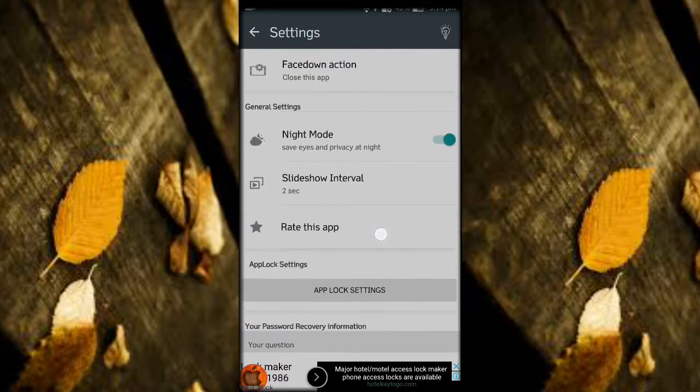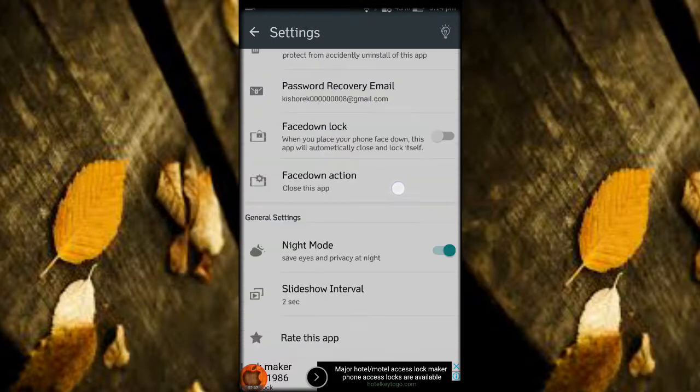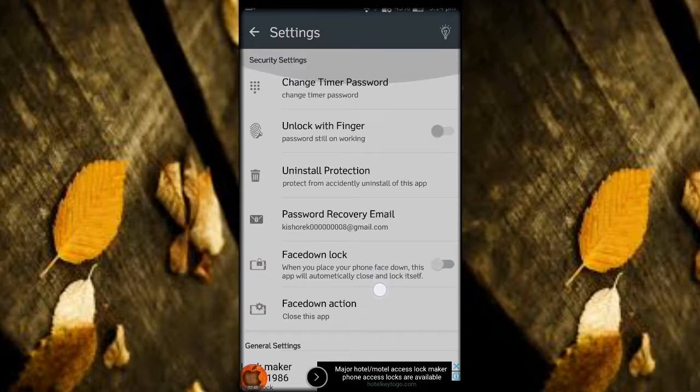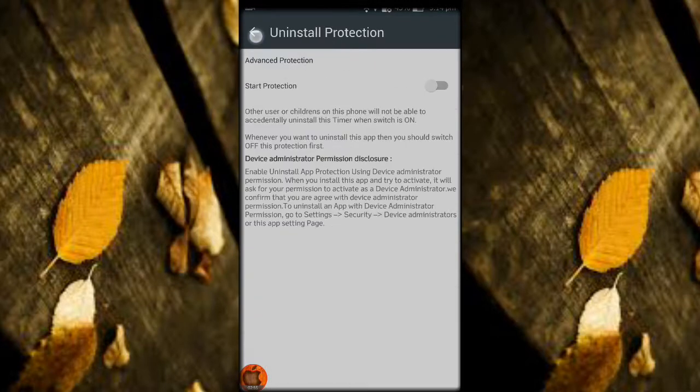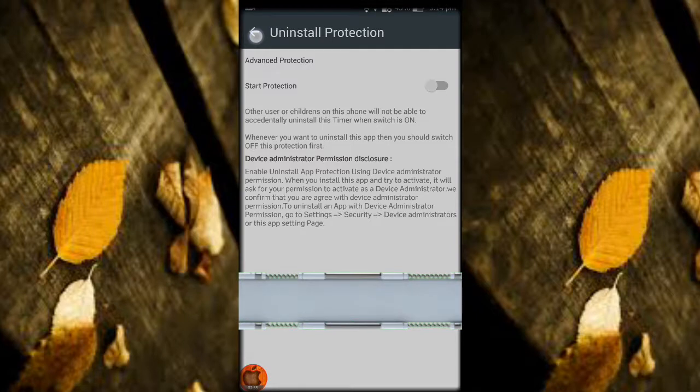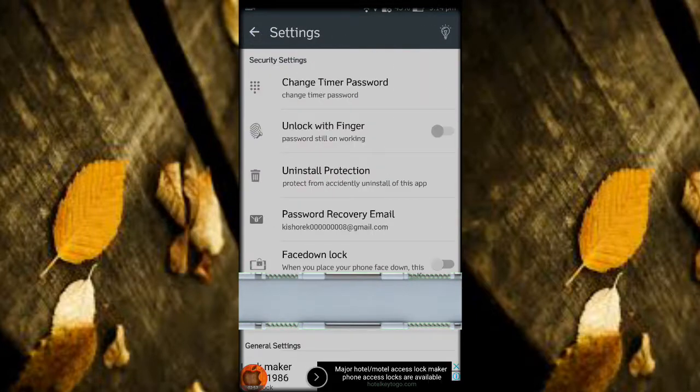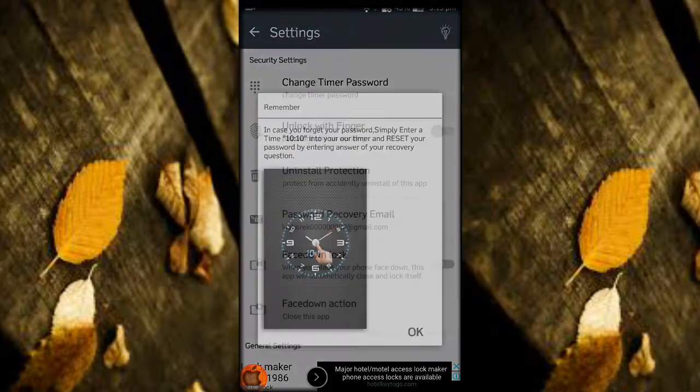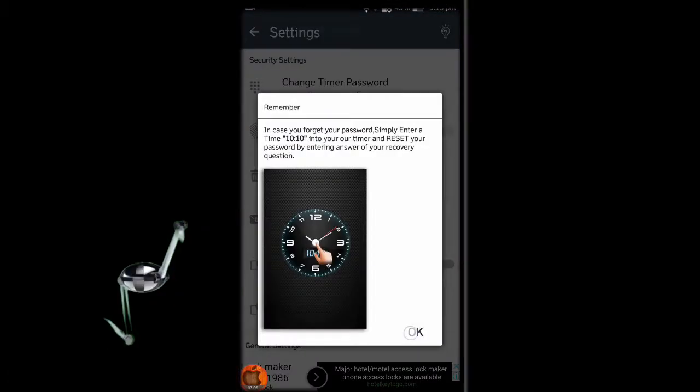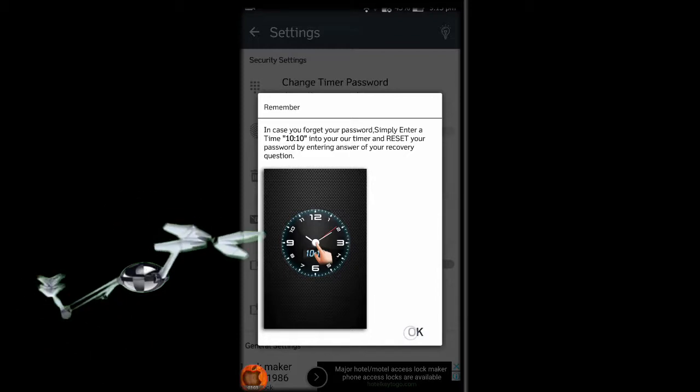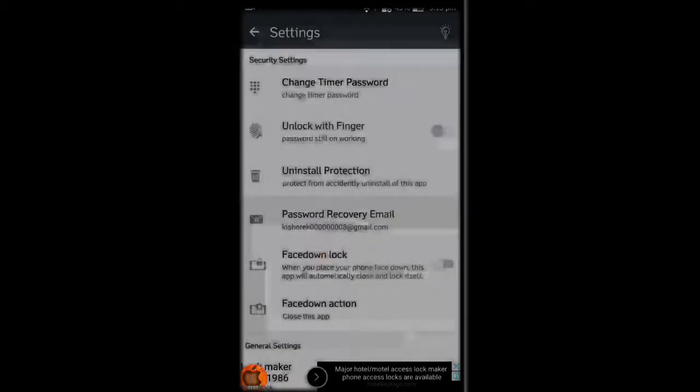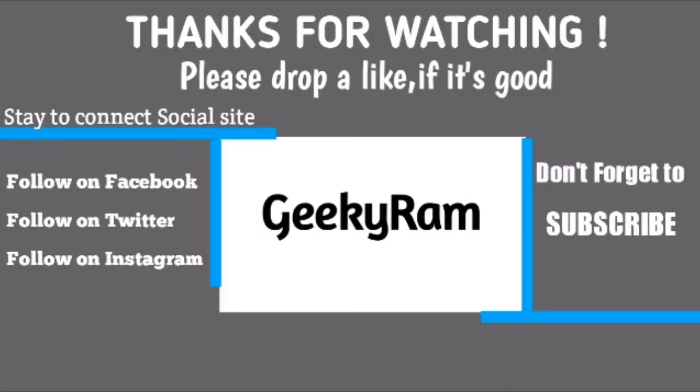So you have to make it on, the uninstall protection. And don't forget to share this video to your friends and please subscribe to my channel. There is one video before which is a calculator app and you can hide photos and you can clone apps. I will give this app link and that video link in the description. Okay, bye guys.